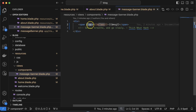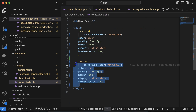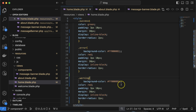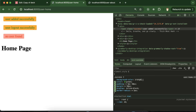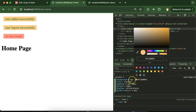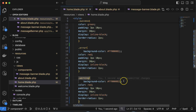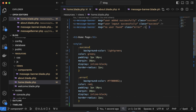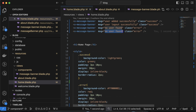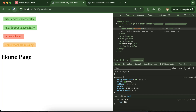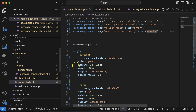Similarly, we can create a warning message. Let me add an orange color style for warning. Creating a warning message with text 'some users are missing' and class 'warning'. Now you can see the warning message appearing in orange.